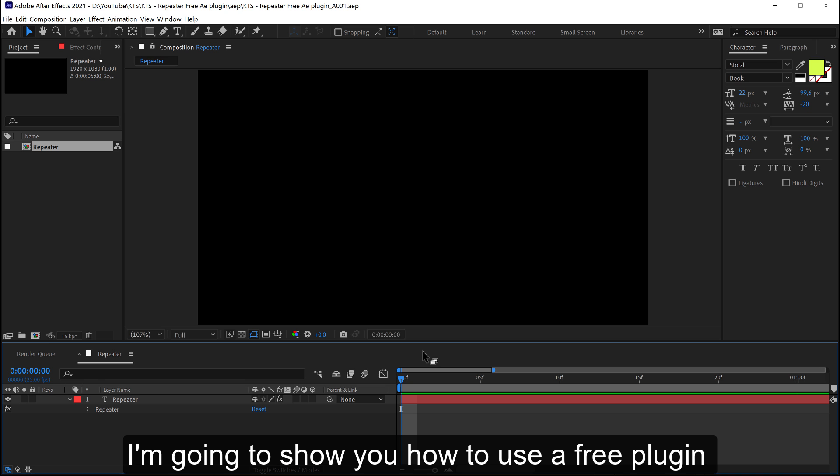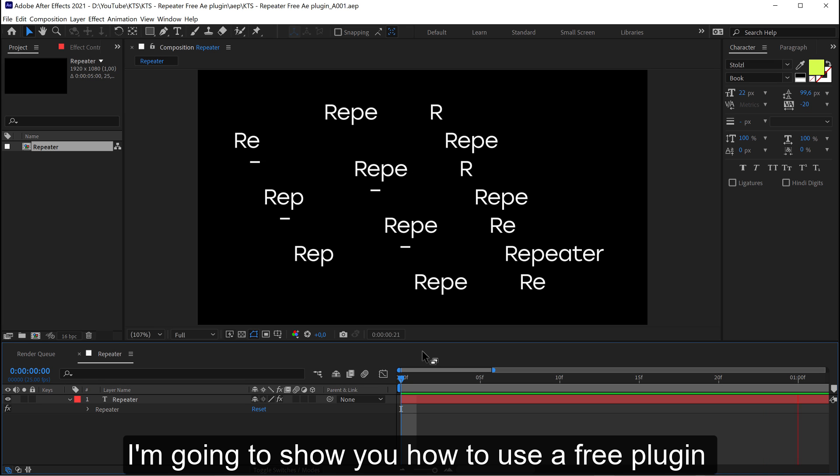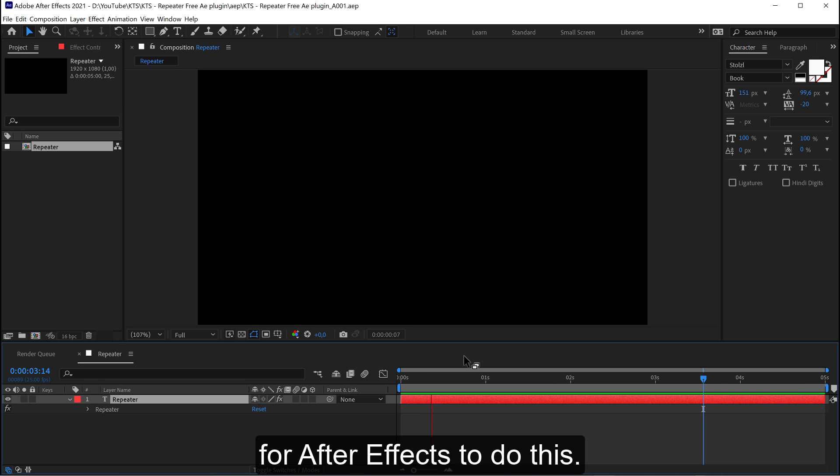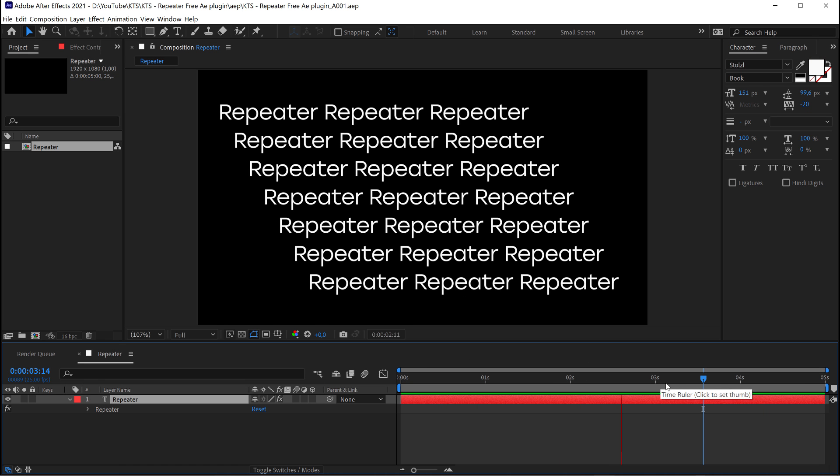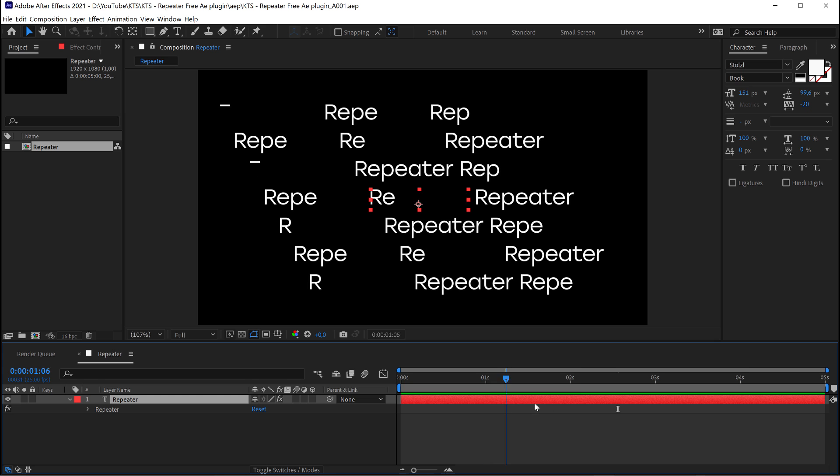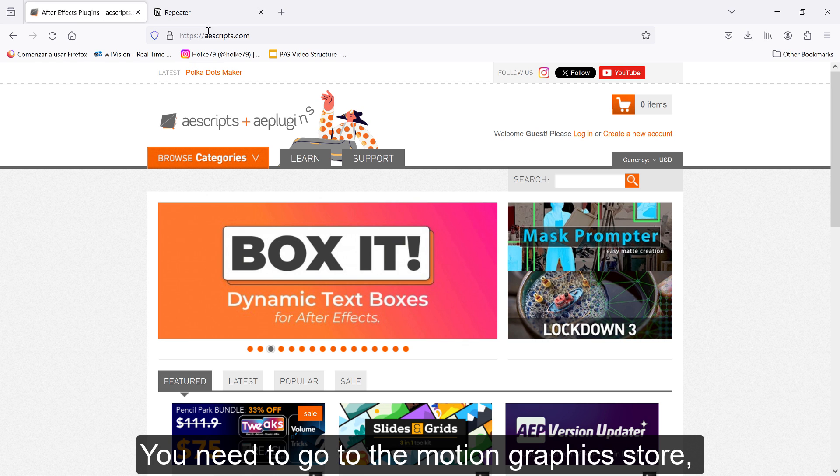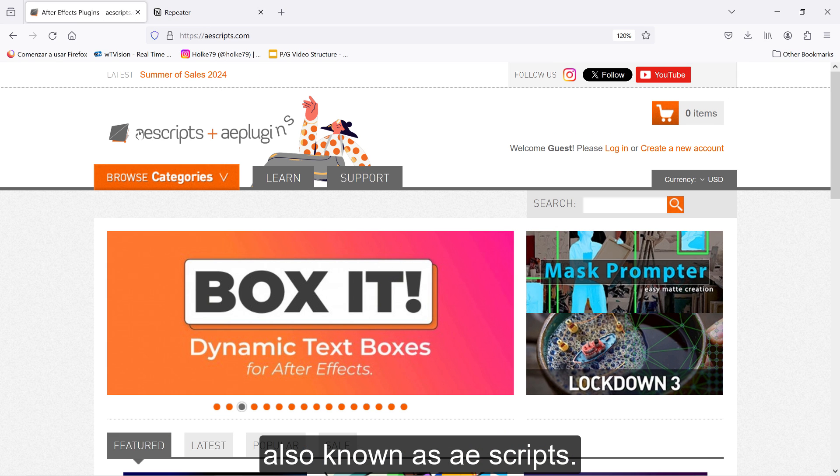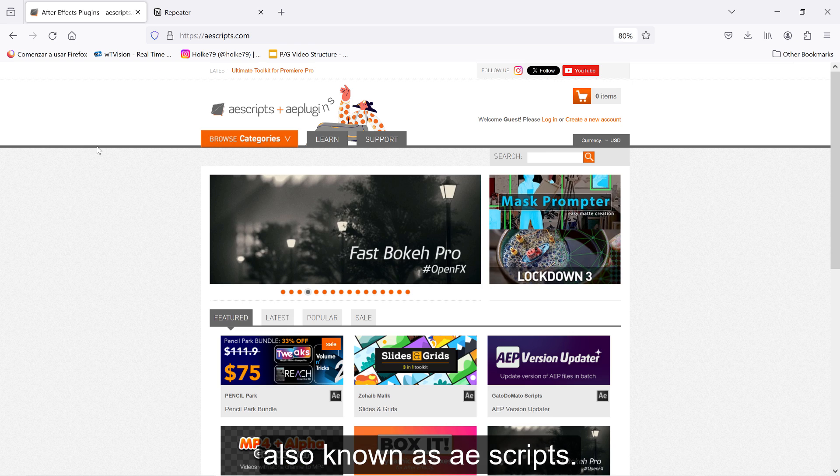I'm going to show you how to use a free plugin for After Effects to do this. You need to go to the Motion Graphics Store, also known as AEScripts.